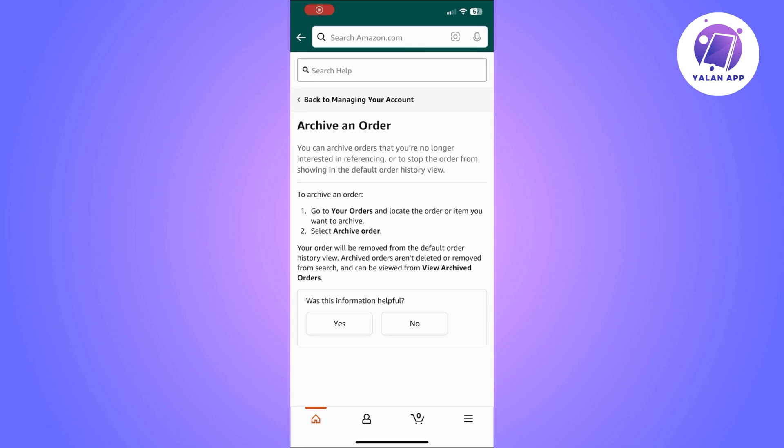There isn't an official way to do it, but you can delete it the way I have shown you. You can also choose to send Amazon feedback about this so they may provide an official way to do it.